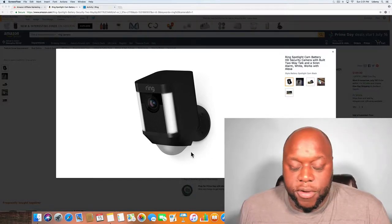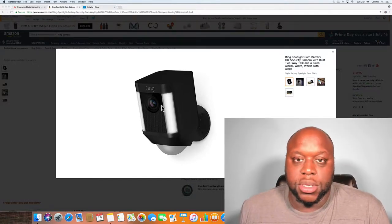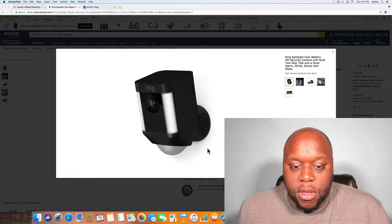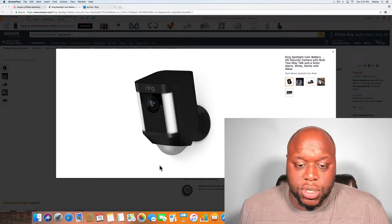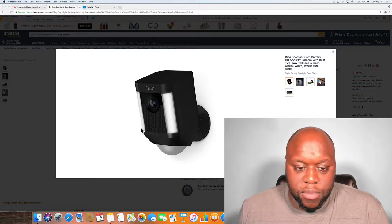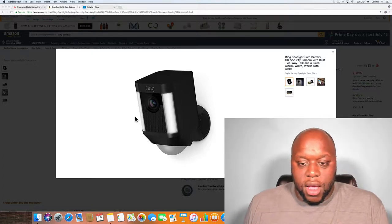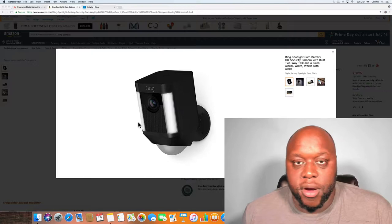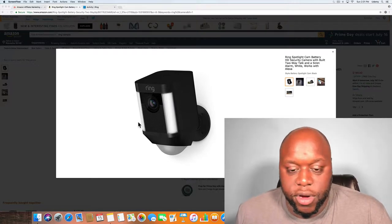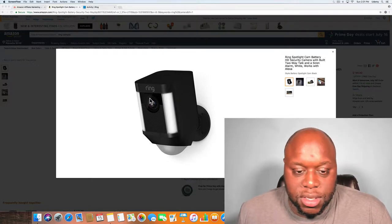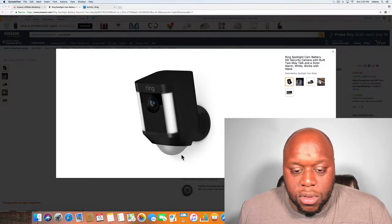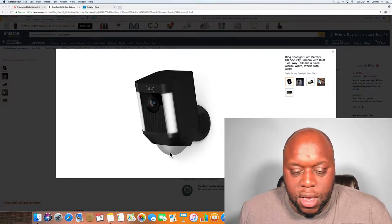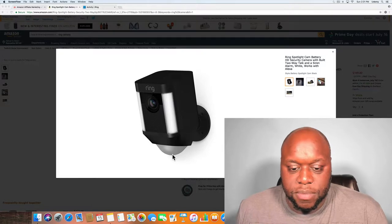The battery version is nice because you can put this essentially anywhere. If you're looking at the picture on the screen, these are the lights on both sides which will turn on and off automatically based on your configuration and settings. Obviously this is the camera and then below this I believe is the motion detecting sensor.